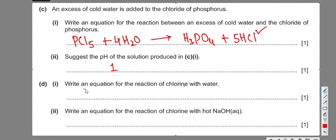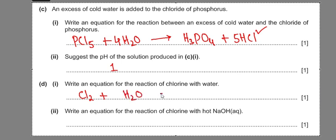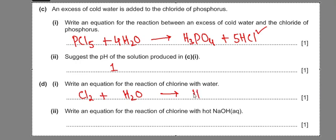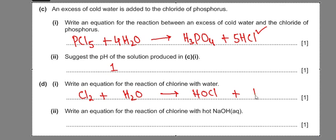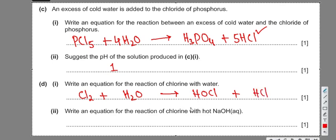The next part asks for an equation for the reaction of chlorine with water. Cl2 reacts with H2O to give HCl and HOCl — both are fine to write. The equation is perfectly balanced as is.